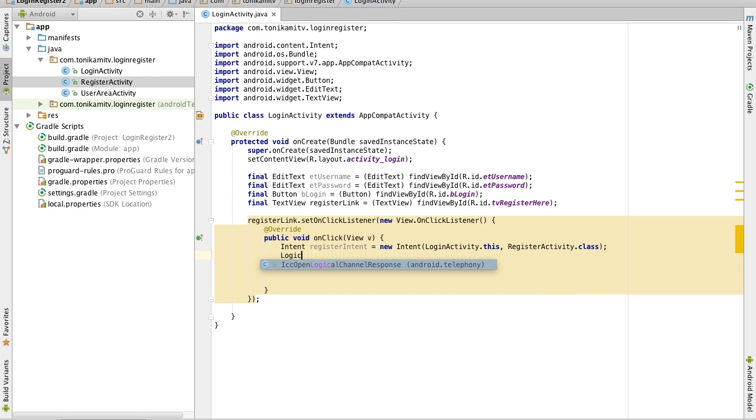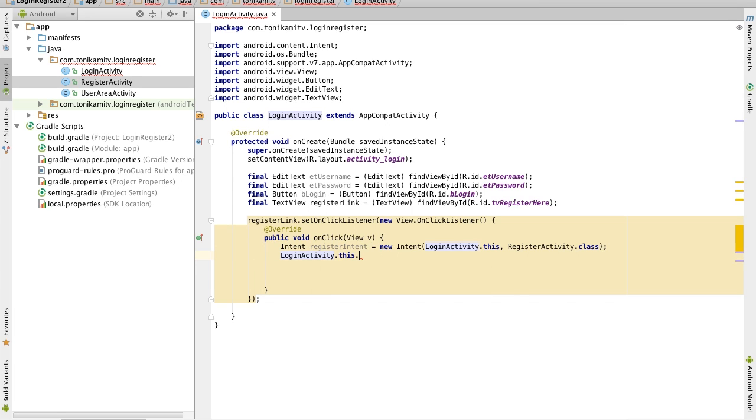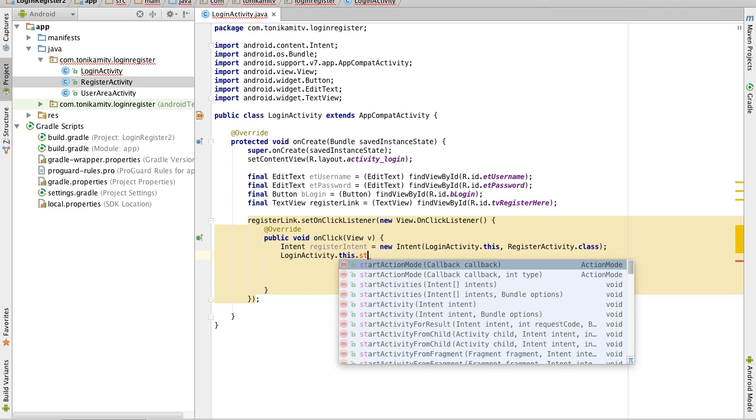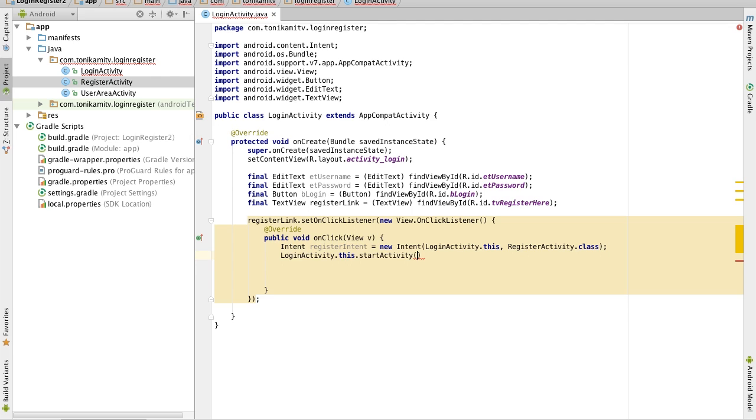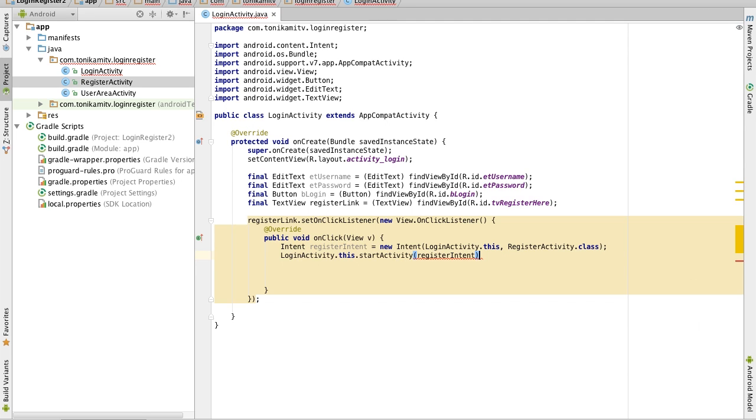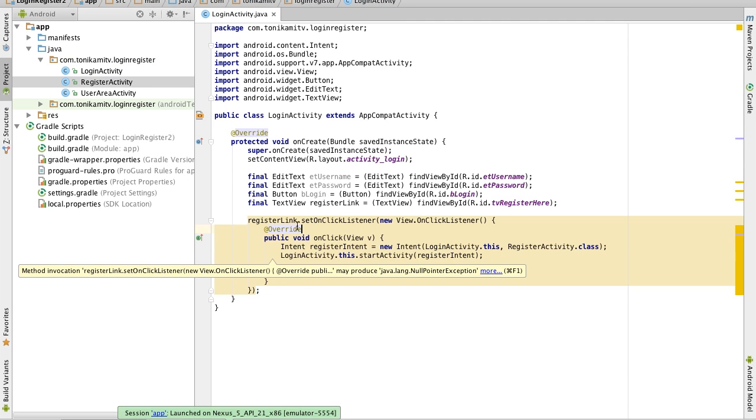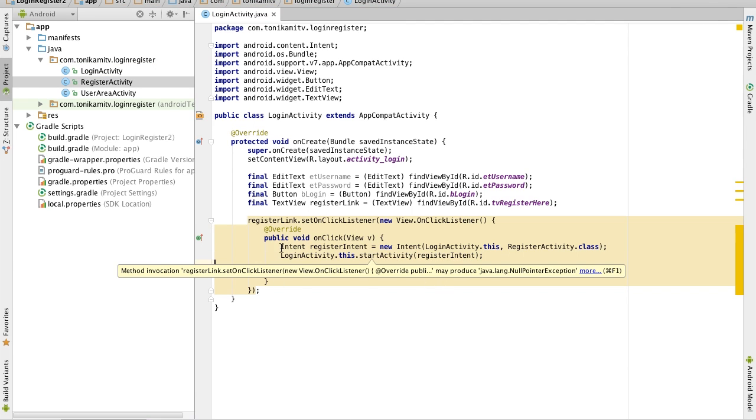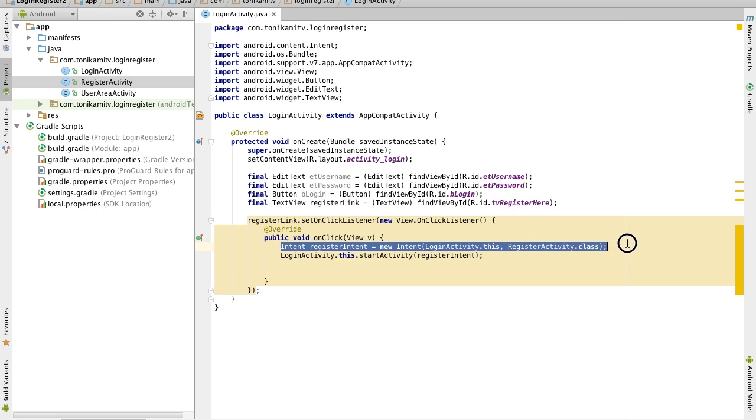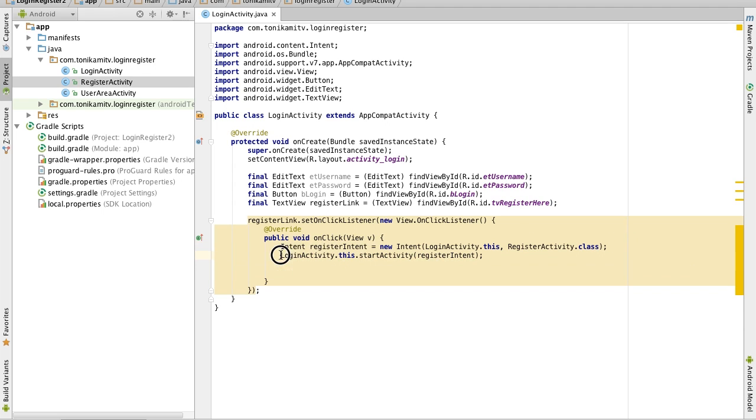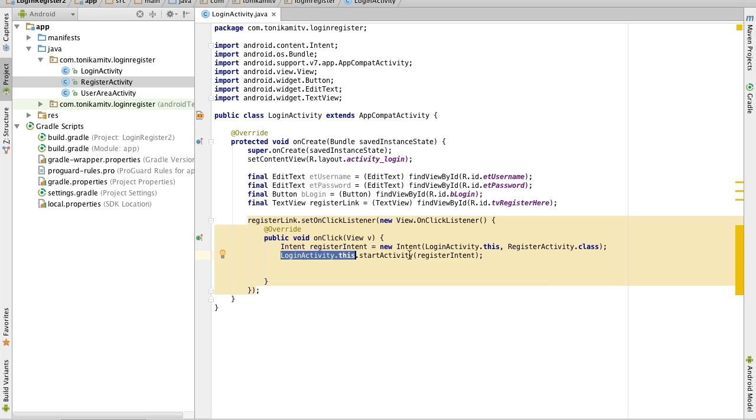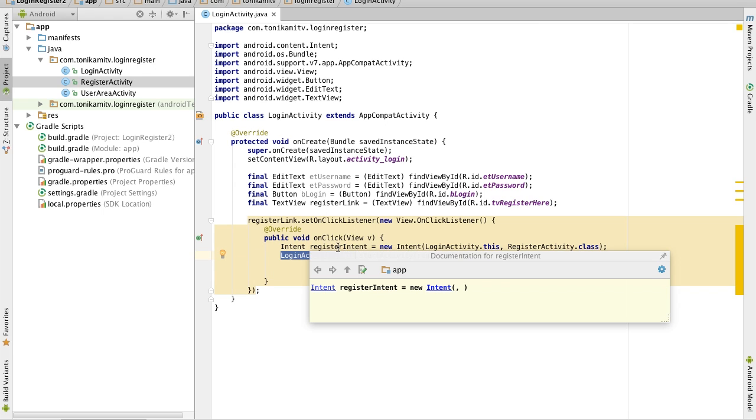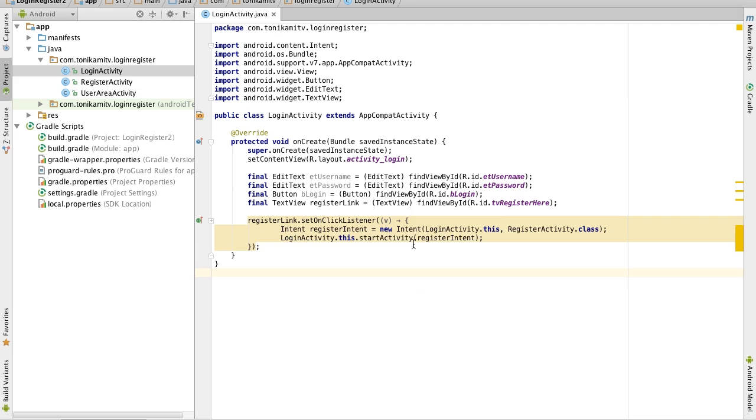And now to make that intent actually happen login activity dot this dot start activity and now give it the intent. Just to clarify what this does, we create an intent that opens a register activity and then we tell the current activity we're on which is a login activity to perform that intent so this will open the register page.